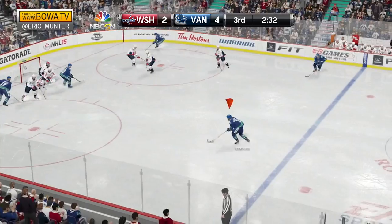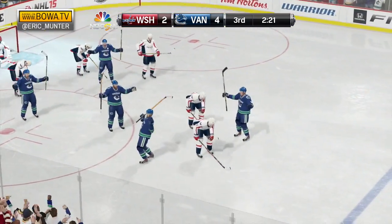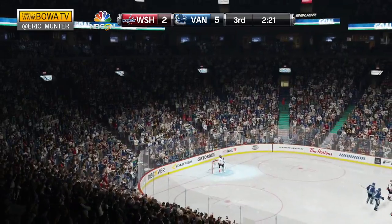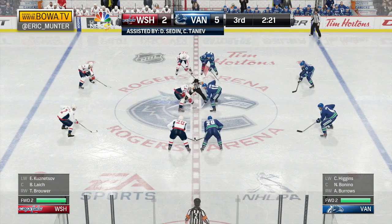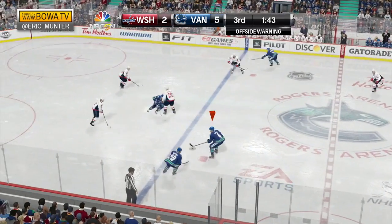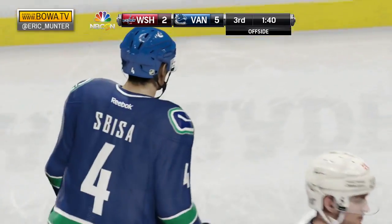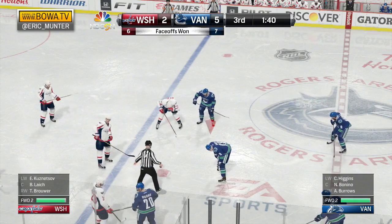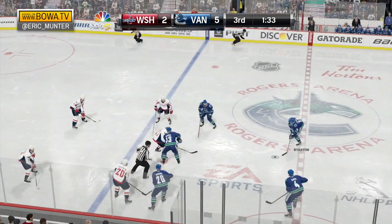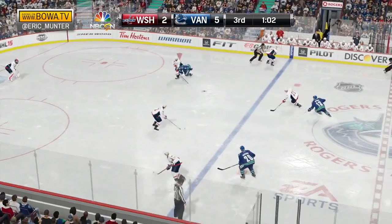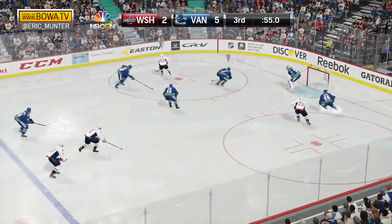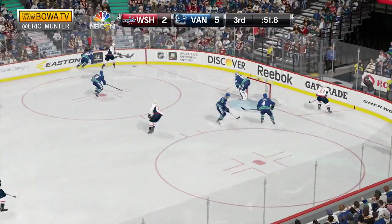Daniel Sedin — Hamhuis shoots — Hamhuis scores! 5-2 Vancouver over Washington. Daniel Sedin and Chris Tanev assist on the big bomb from Hamhuis, scored by number two. Vancouver has opened up a three-goal margin on the visiting Washington Capitals with a minute 40 to go in the third. The Capitals are dumping pucks in — Orpik works it ahead to Kuznetsov. He's in, makes a move, but doesn't take a shot. You gotta shoot when you're down by this much late in the game.